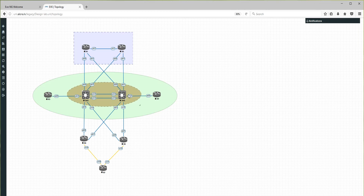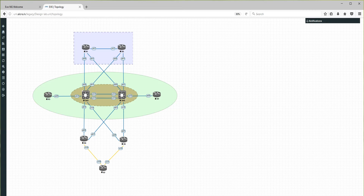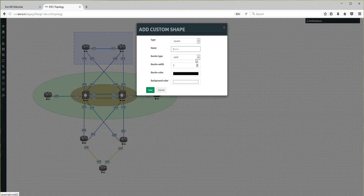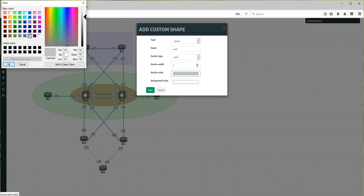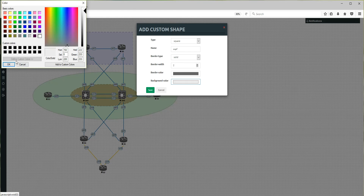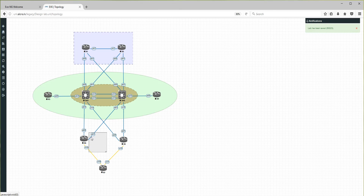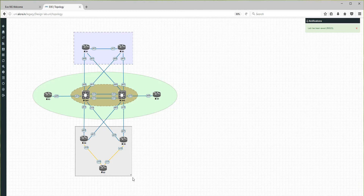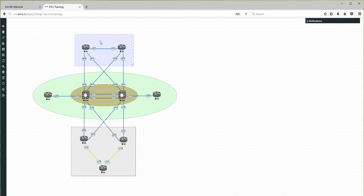We can position the HSRP circle between the switches — make it smaller. Now for the last area: R3, R4, and R7 will be in OSPF. I'm drawing another custom shape — a square — named OSPF, solid line, slightly thinner border. The border color is gray and the background color is light gray. Save, then just position and resize as needed.